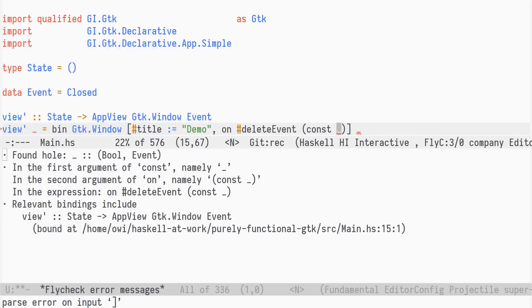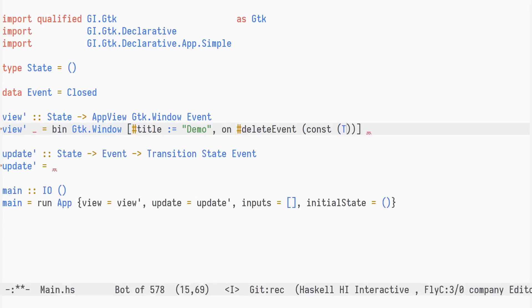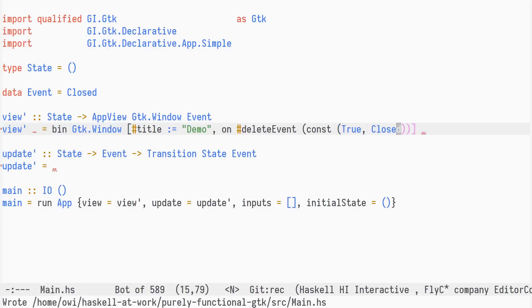GHC tells us it's a tuple of bool and event. The bool value is used as the return value of the underlying GDK callback, which decides if the event should be stopped from propagating to other handlers. The event value is the one emitted by our declarative widget. We stop the event from propagating and emit a closed event.